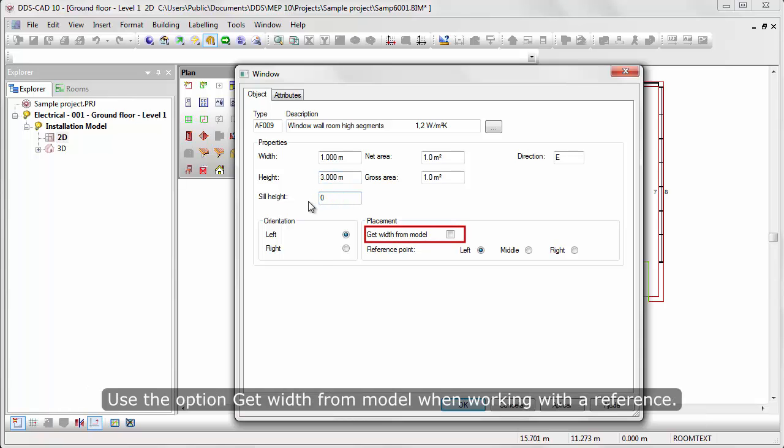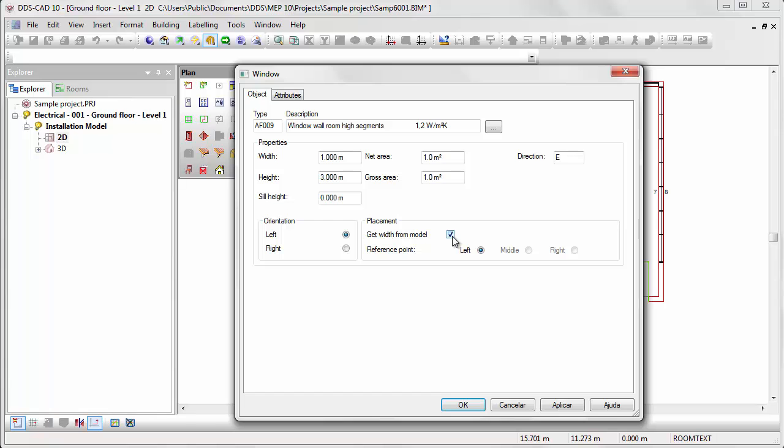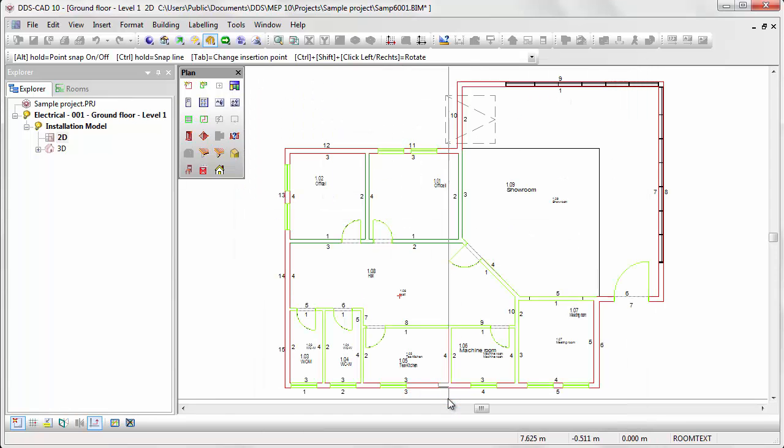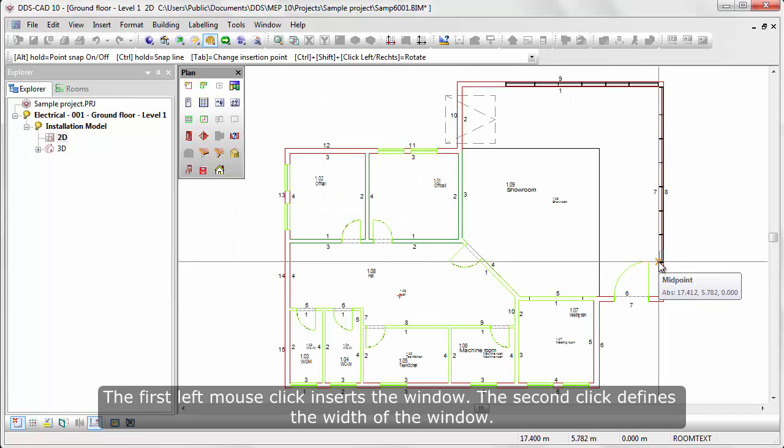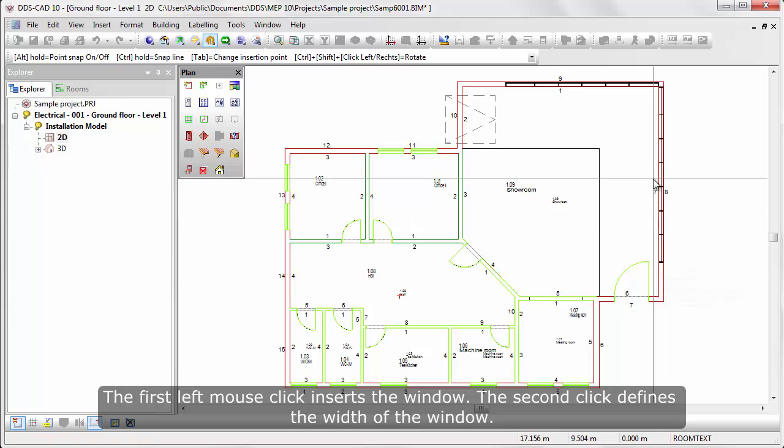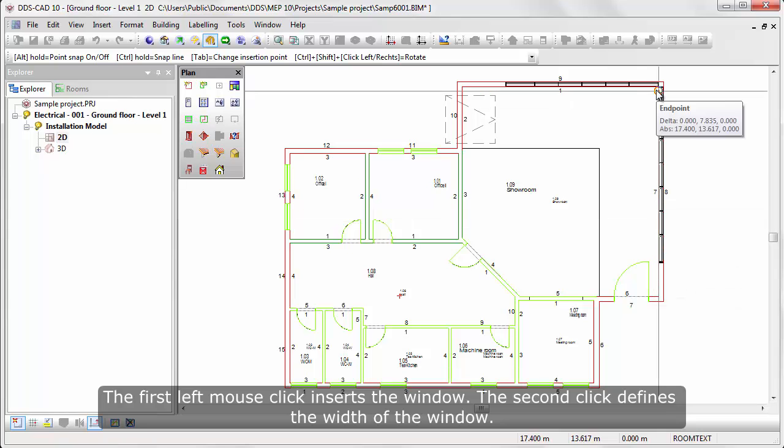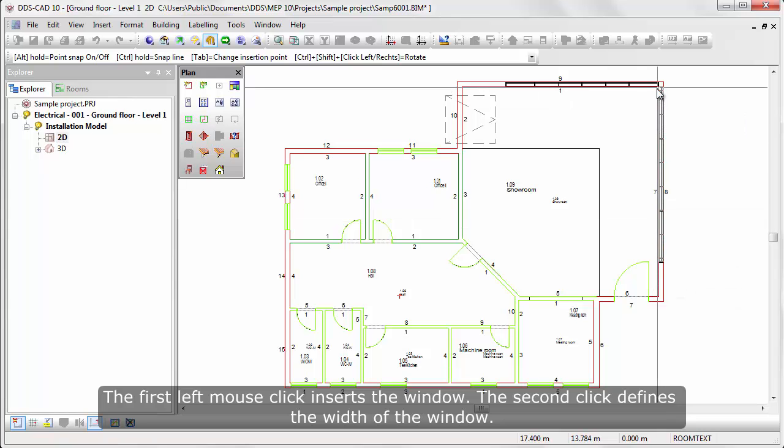Use the option get width from model when working with reference. The first left mouse click inserts the window, the second click defines the width of the window.